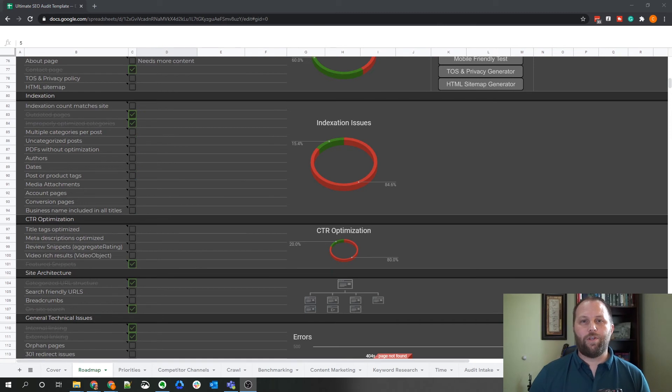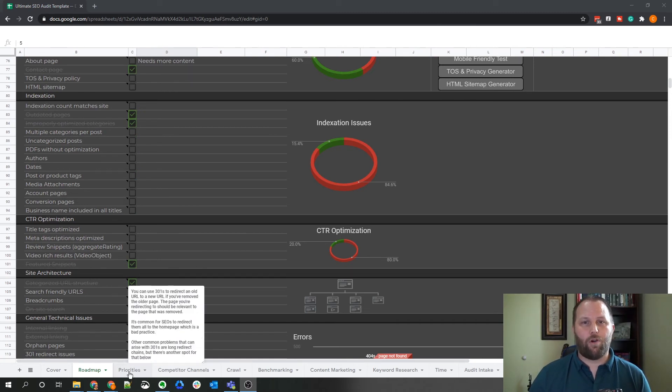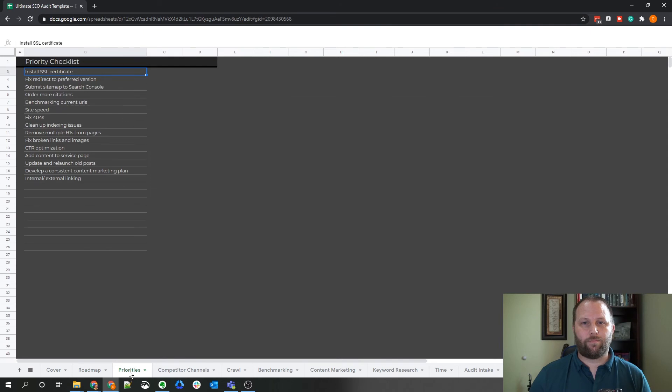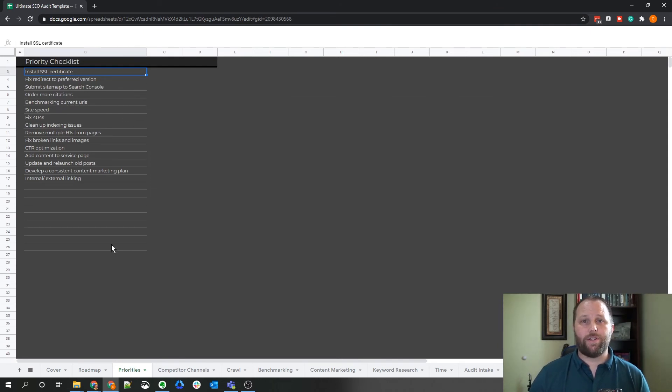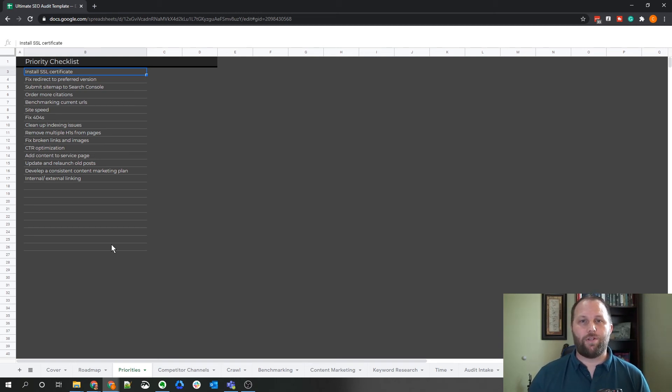Once you've completed the main part of the template, you can create a priority list on the next tab over. That way you can prioritize the task based on importance and ease of implementation as well as create new tabs for mapping the technical SEO issues to their solutions.